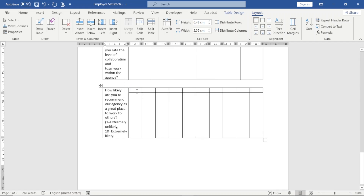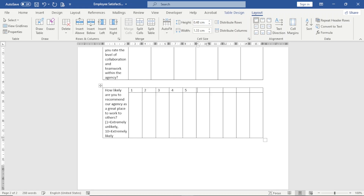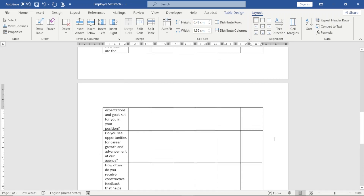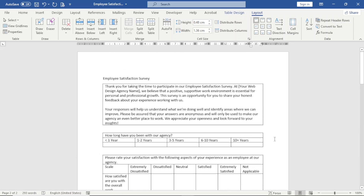And this is where I enter the scale, so I'll just enter 1 to 10. I've now created all the tables I want for my employee satisfaction survey. Now it's time to format it.